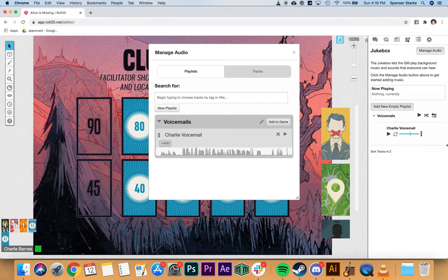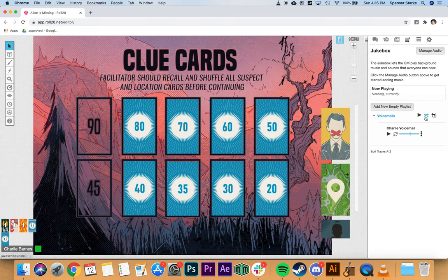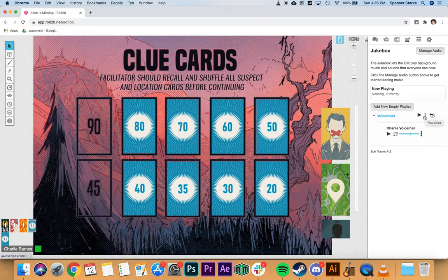Once all the voicemails are loaded in and visible, there's one more thing to do on the voicemail section: click it over to 'play once.' It'll automatically be on shuffle, which you don't want — it might randomly choose the same one twice. Make sure it's shifted over to one-time playthrough.